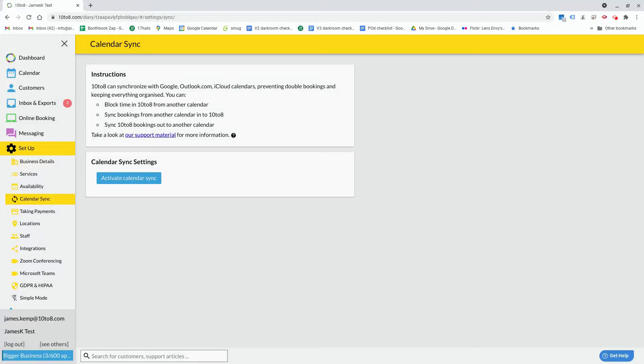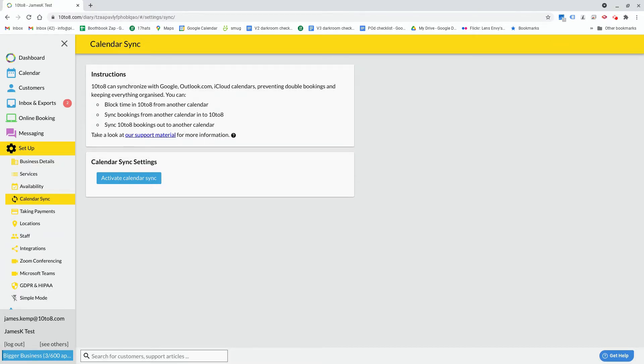Hi there and welcome to this video guide on how to set up your calendar sync with 10 to 8. In this video we will outline how to get your calendar connected and how to set up your calendar to bring over your appointment details.